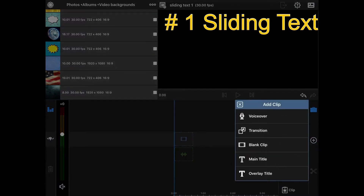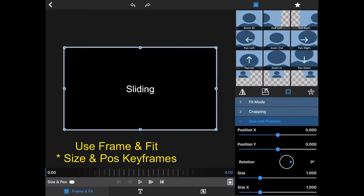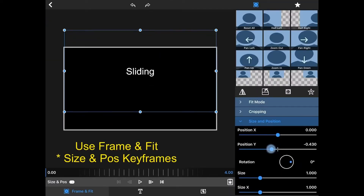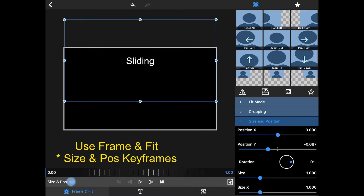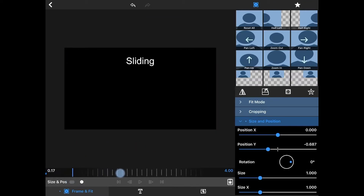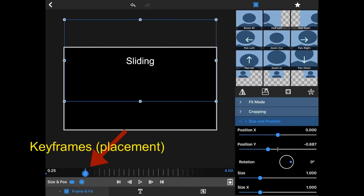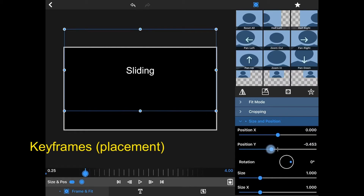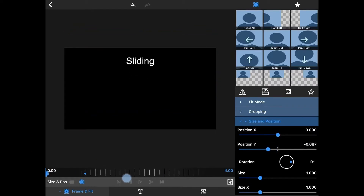We are going to start with a main title on the first line. Click on edit, go to frame and fit, and move this up a little bit. I want it to slide from there, so that is the start position. I use the roller bar to roll forward to about 0.25 — that's where I'm going to want the next placement. And I'm going to move this down to about right here, and so there's the slide.